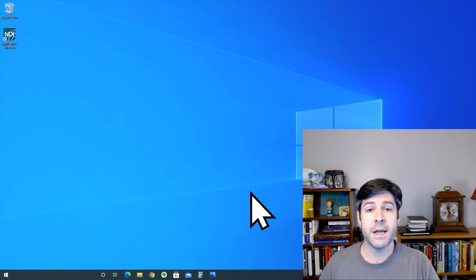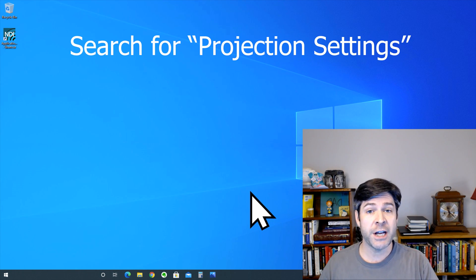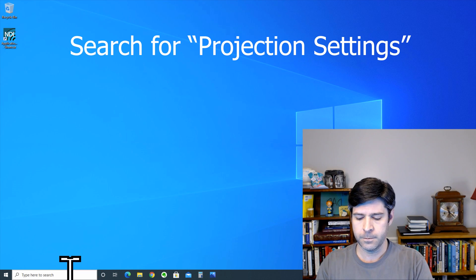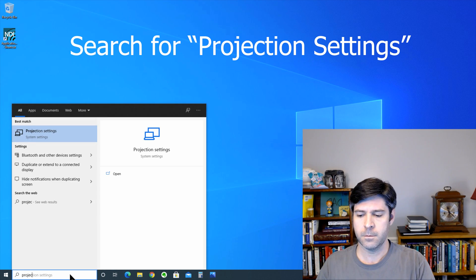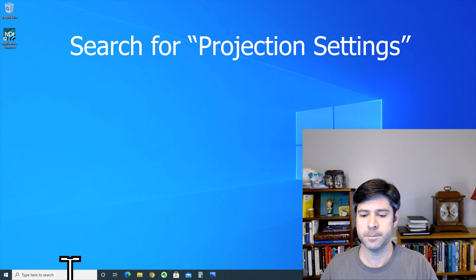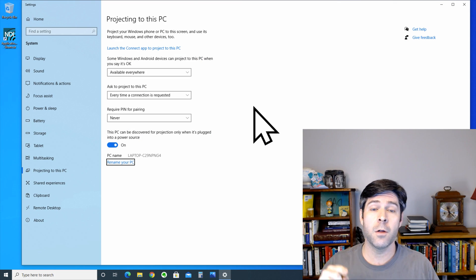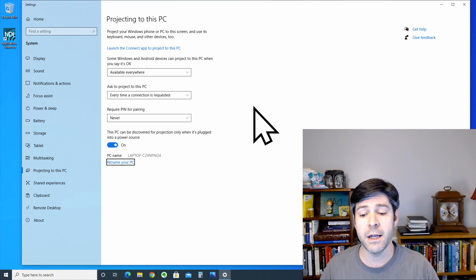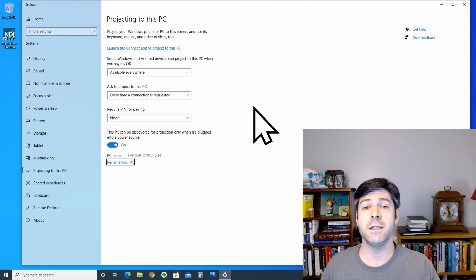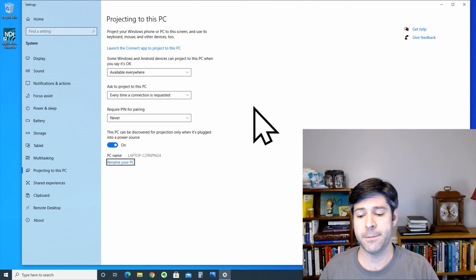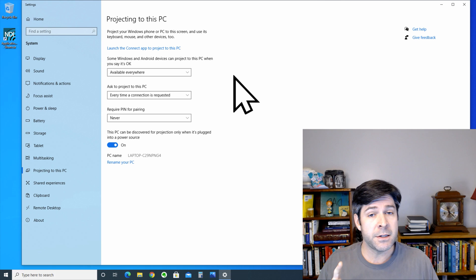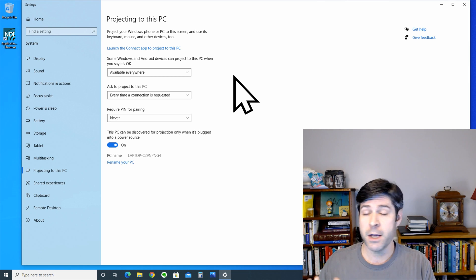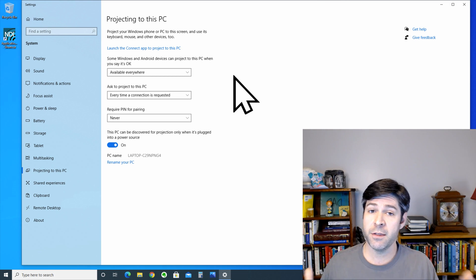Go to the Windows search bar and type projection settings. On this screen, you'll see all the settings used to control how Windows 10 will allow another PC to project onto your laptop screen. Now, if you've gotten to this screen and you see that these boxes are grayed out and you can't change any of the settings, you're going to need to take one more step.